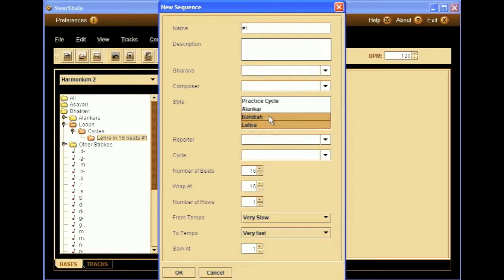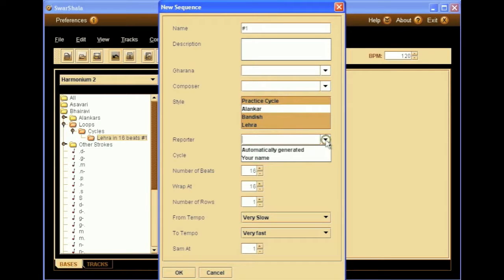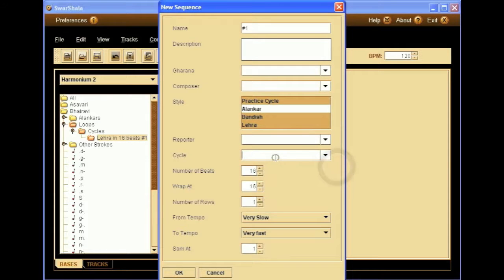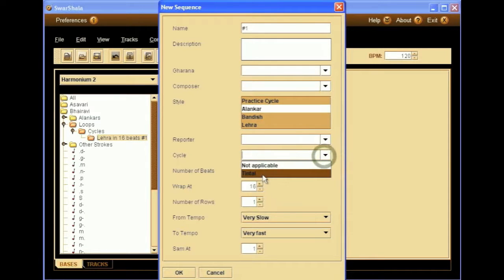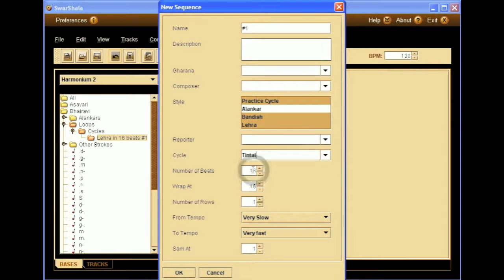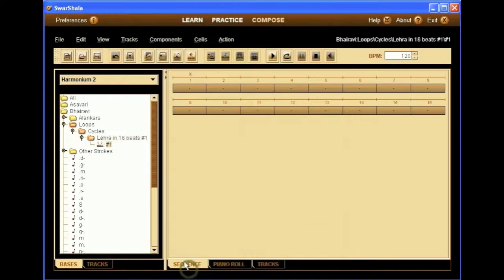Here we can select the styles that are applicable, so we'll select Lehra, Bandish, and practice cycle. Reporter, the one who entered the sequence in the software. The cycle, the rhythmic cycle on which the melody is based, in this case Tintal, we'll leave it at 16 beats, wrap at 8, and we'll leave the tempo range as such. OK, so now we have our empty sequence of 16 beats.